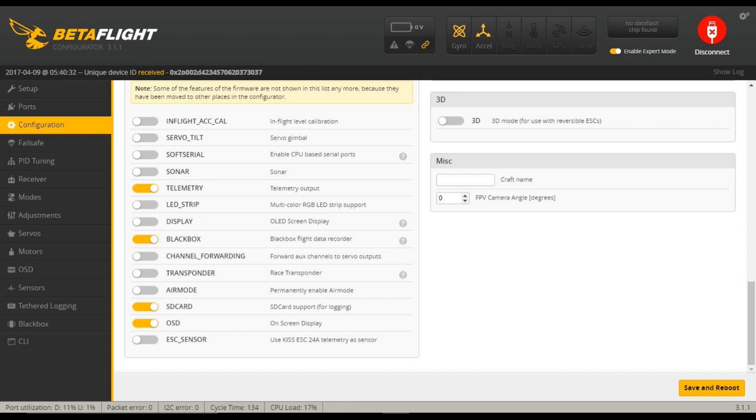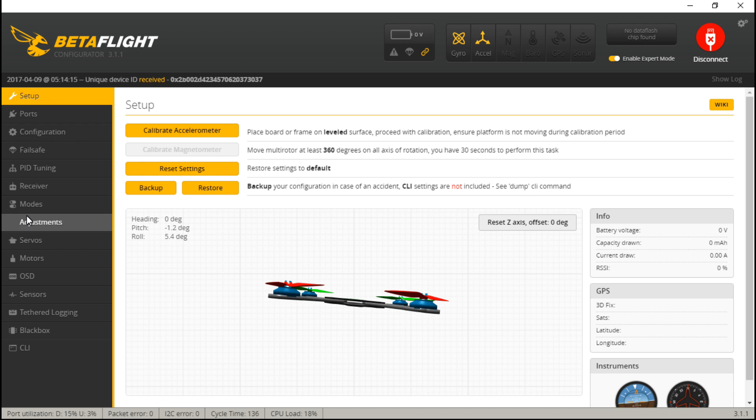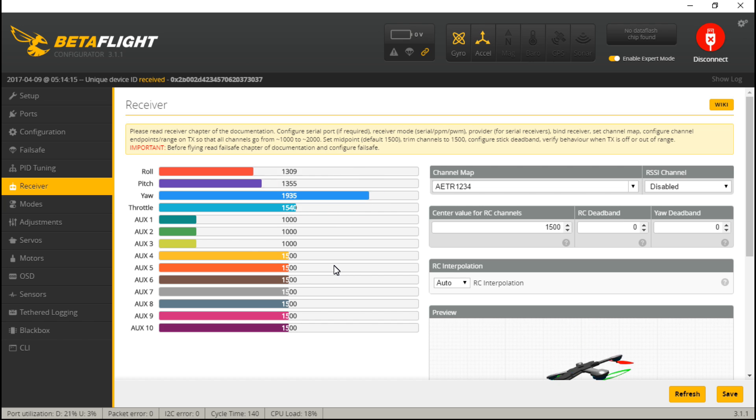Now let's turn on the transmitter and then go to, my bad, Receiver, and move your sticks around. Roll, pitch, yaw, and throttle should all be moving on your screen.